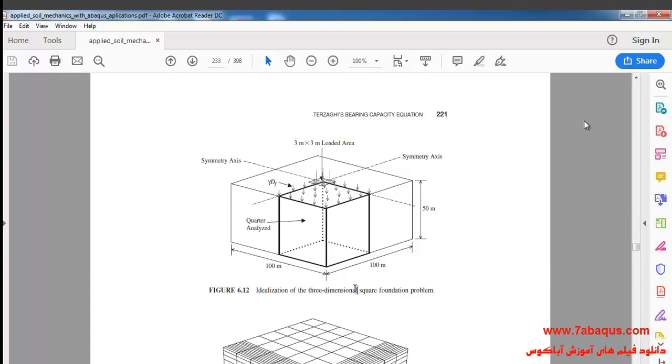Since our model is symmetric, we'll model one-fourth of the soil and one-fourth of the square foundation.